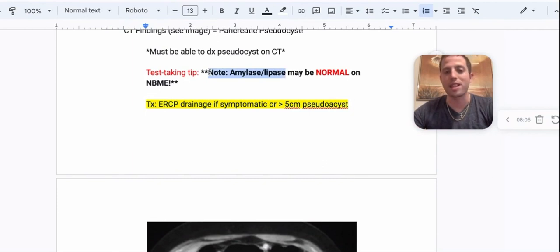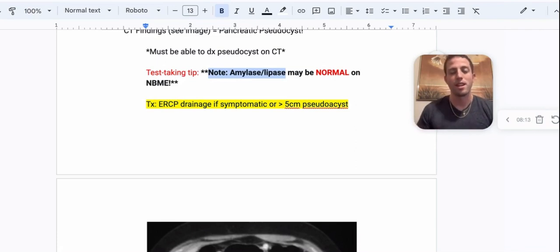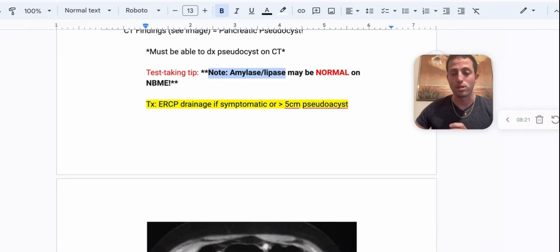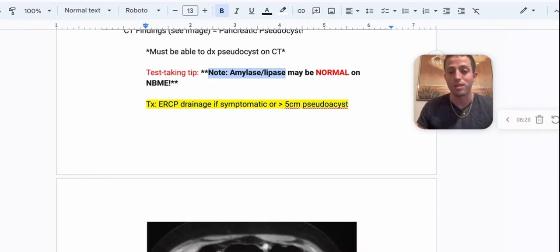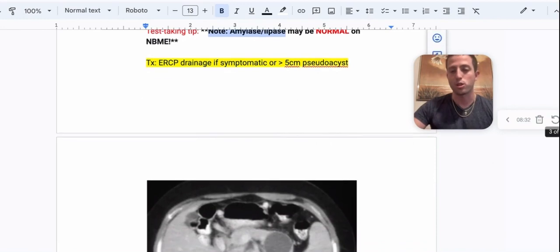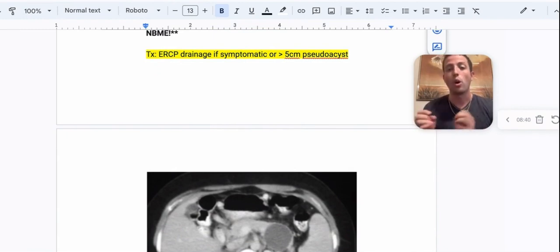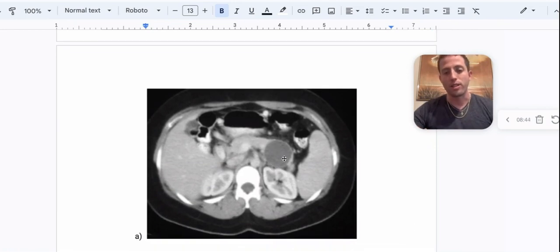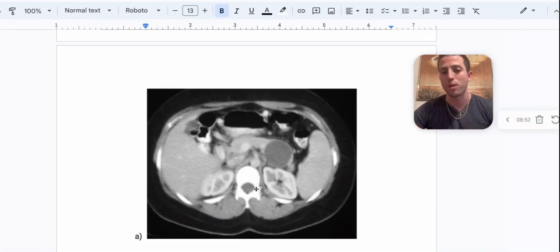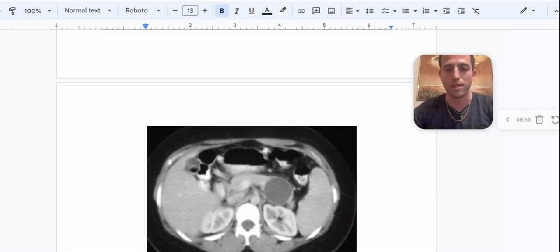Test-taking tip: the amylase and lipase in the serum may be normal on the NBME for pancreatic pseudocyst. The enzymes are elevated inside the cyst, but they're so walled off that they're not out in your serum. If you see a pancreatic pseudocyst, you want ERCP drainage if the patient is symptomatic — abdominal pain, nausea — or if the pseudocyst is over five centimeters. You can approximate five centimeters using the vertebral body on imaging. This pseudocyst is clearly bigger than the vertebral body, so this patient needs ERCP with drainage.